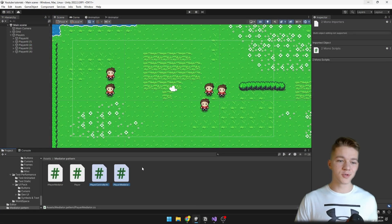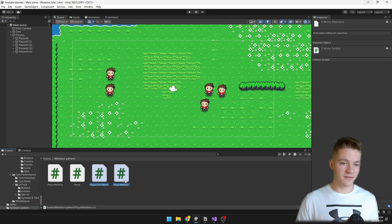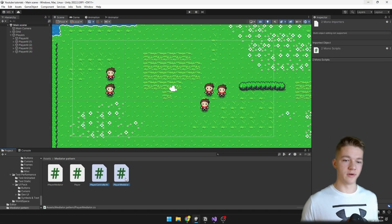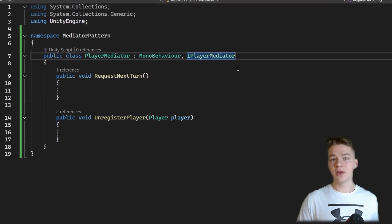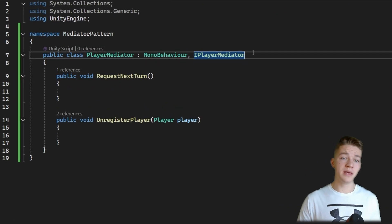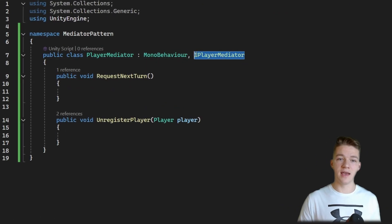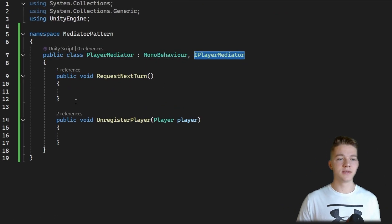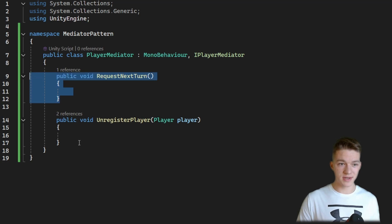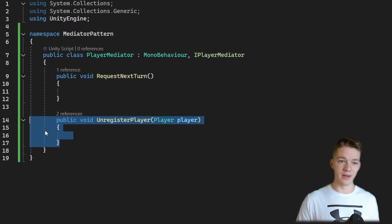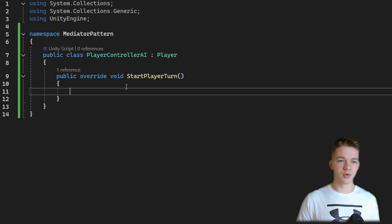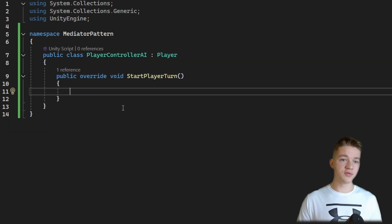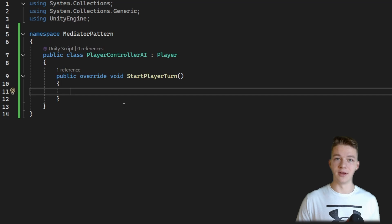I created two new scripts: the PlayerControllerAI and the PlayerMediator. The PlayerMediator implements the IPlayerMediator interface, with the requestNextTurn function and the unregisterPlayer function as well. And the PlayerControllerAI is going to be able to start the player turn.